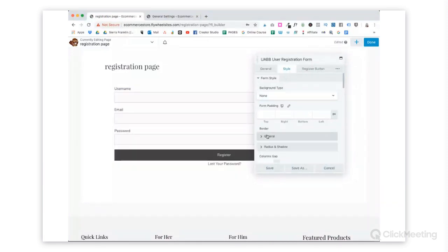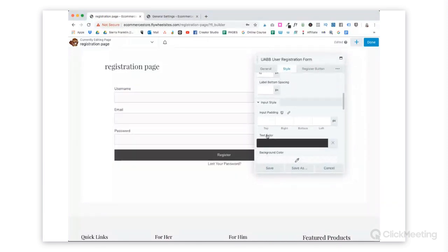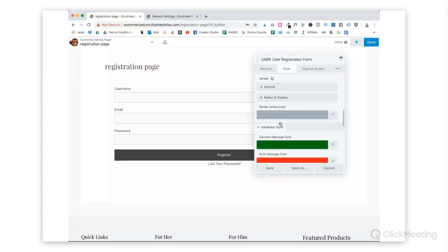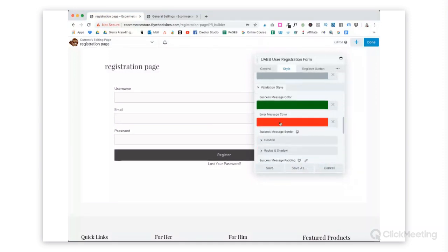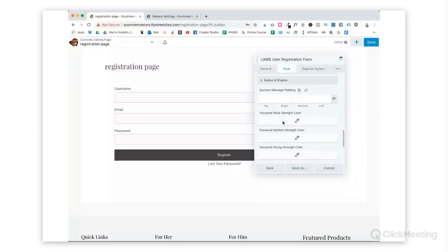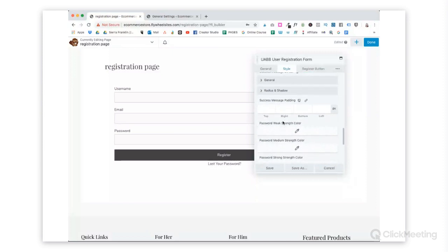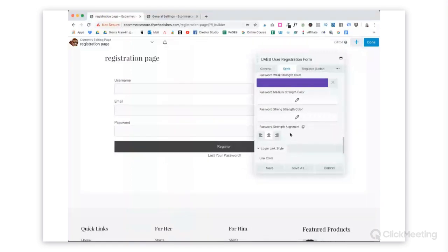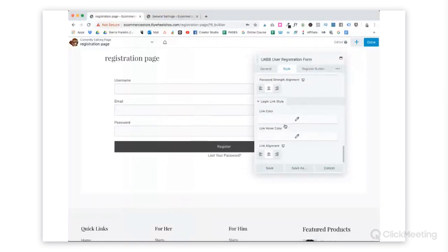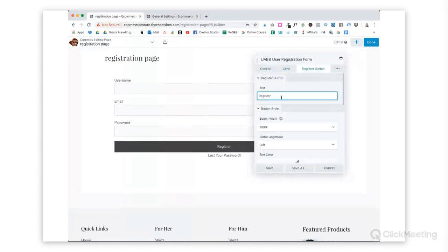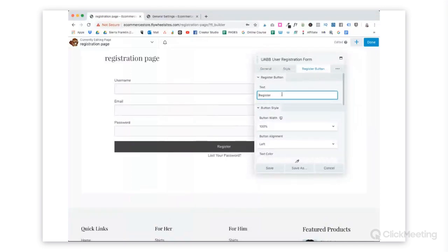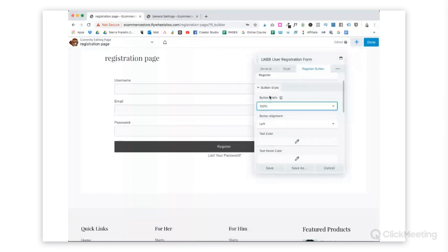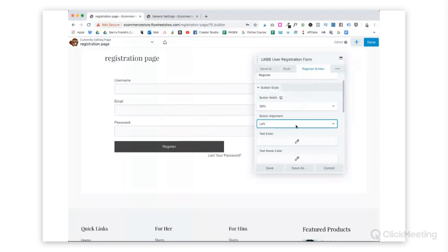You can choose a border, and then you can customize the text color. And then as you go down below, there is even a success message color and an error message color. I also like this password weak strength. So you can choose a color for that or medium strength or strong. You can choose the color of your link, login link. For the register button, you can choose the text, replace that with register now or whatever text you'd like to use there. You can have the button width 100% or smaller, and then choose to align the button left, right, or center.